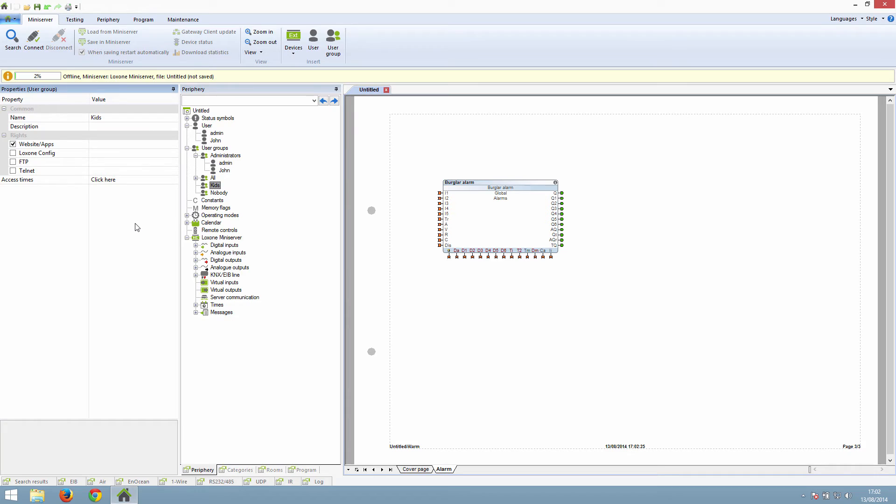For each user group, you can set what they have access to. The administrator group has access to the user interface, Loxone Config, FTP access, and telnet access. For other user groups, you may want to limit this.